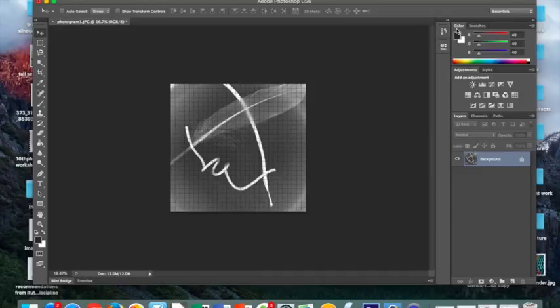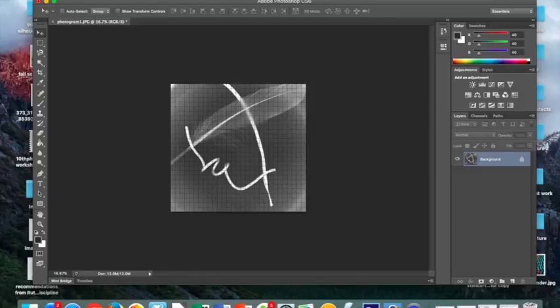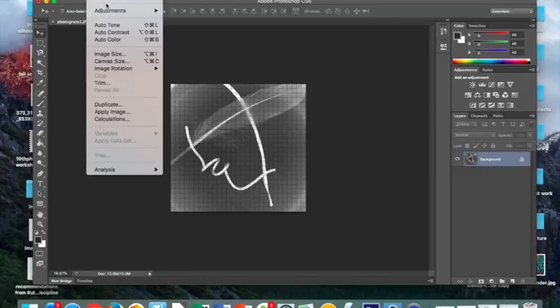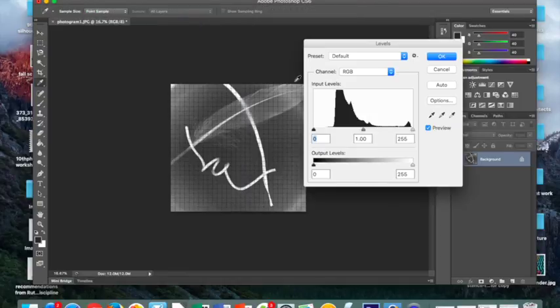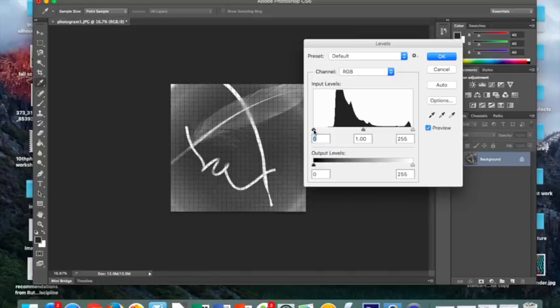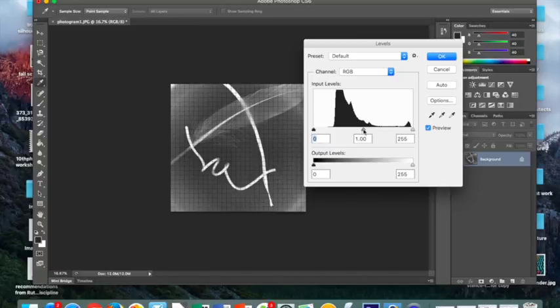The next thing that I want you to consider is going back to Image, Adjustments, and going to the Levels. The way the Levels work is, the left tab controls the shadows, the middle tab controls the mid-tones, and the far right tab controls the highlights.